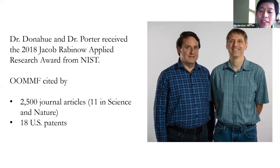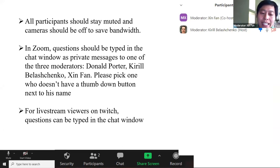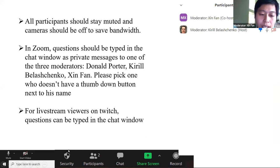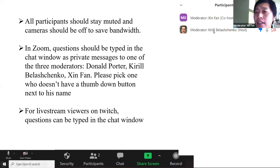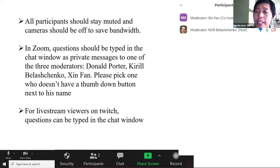Before we start the tutorial, let me discuss how it will be carried out. All participants should be muted and keep the camera off to save bandwidth. If you have any questions during the session, please send those questions as private messages to the moderators. The moderators will compile the questions and send them to the lecturer, Dr. Donahill. If you click the participants button at the bottom of your Zoom screen, you can find a list of names and right-click to send a private message.